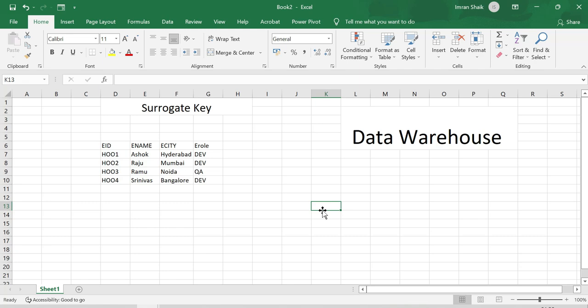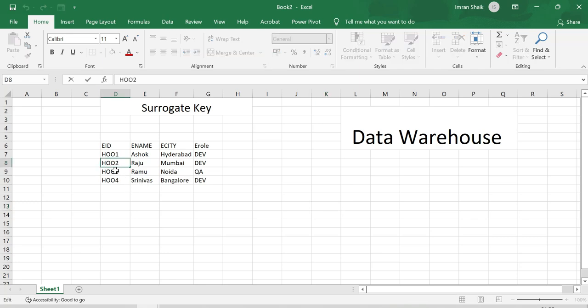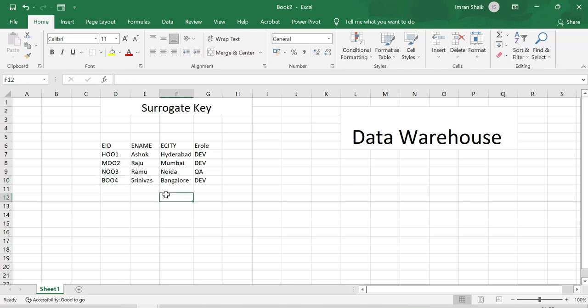Just to understand the purpose of the data warehouse — here we have the surrogate concept. Before surrogate keys, we used the primary key. For example, employee ID has a primary key and it has business meaning. For location, we use Mumbai as 'M', Noida as 'N', and Bangalore as 'BN'. So there is a business meaning — there is a little business meaning tied to the location.